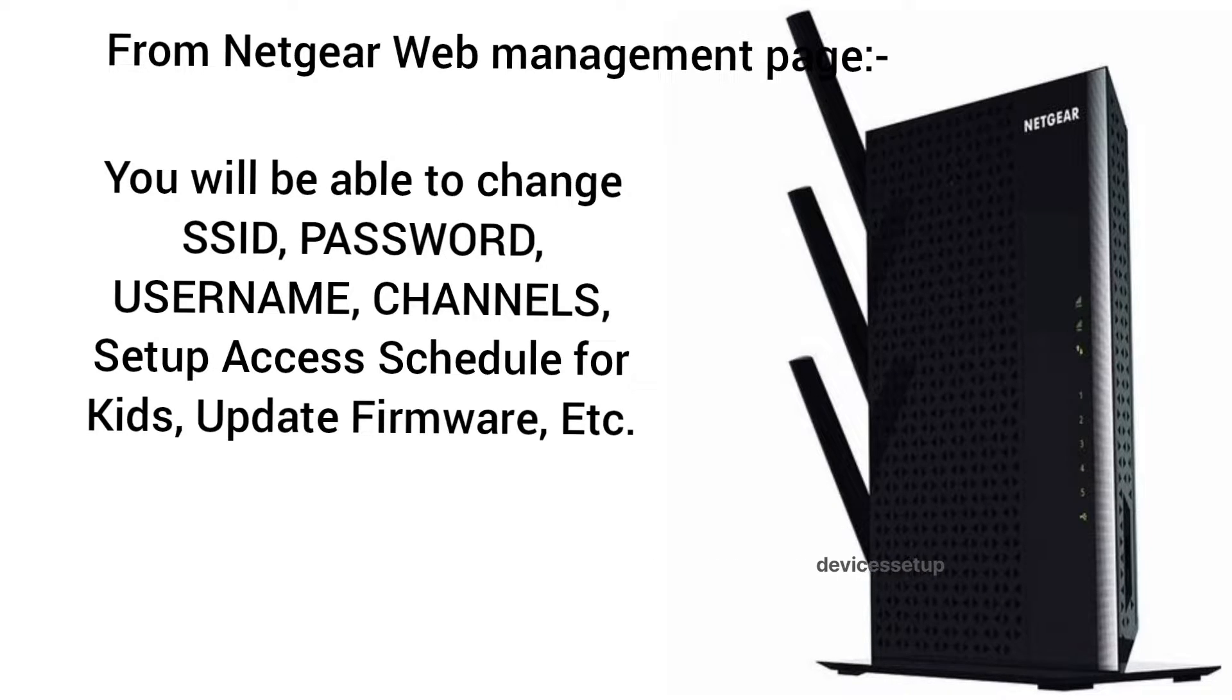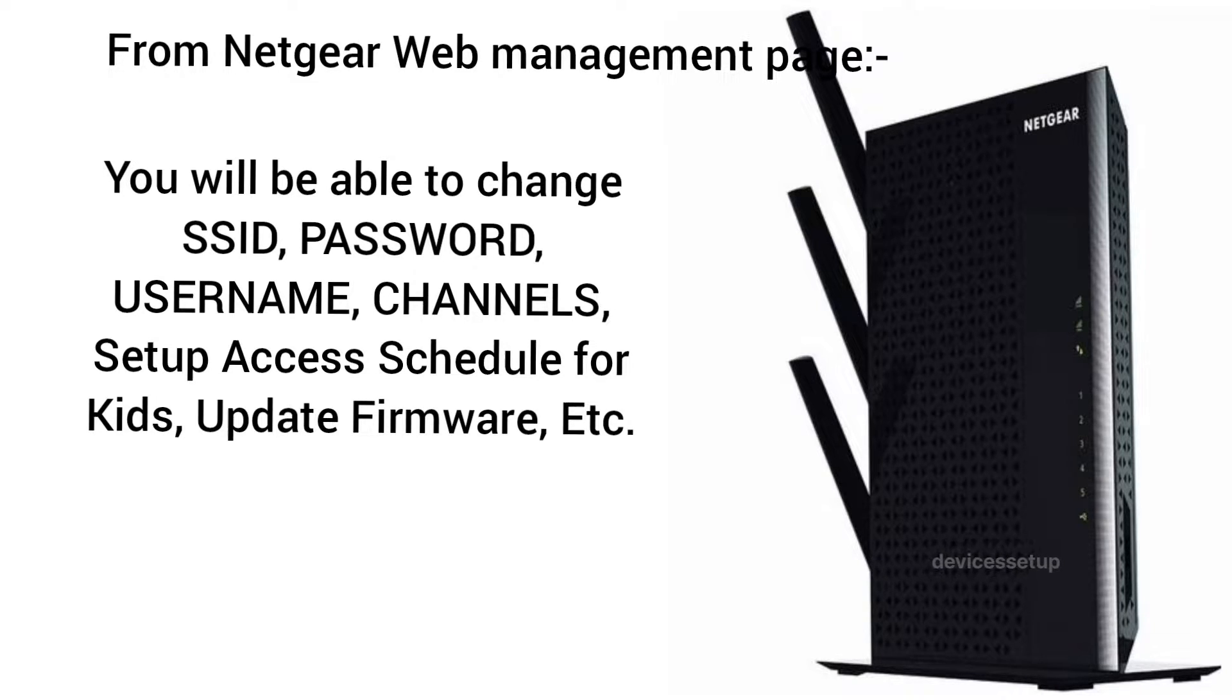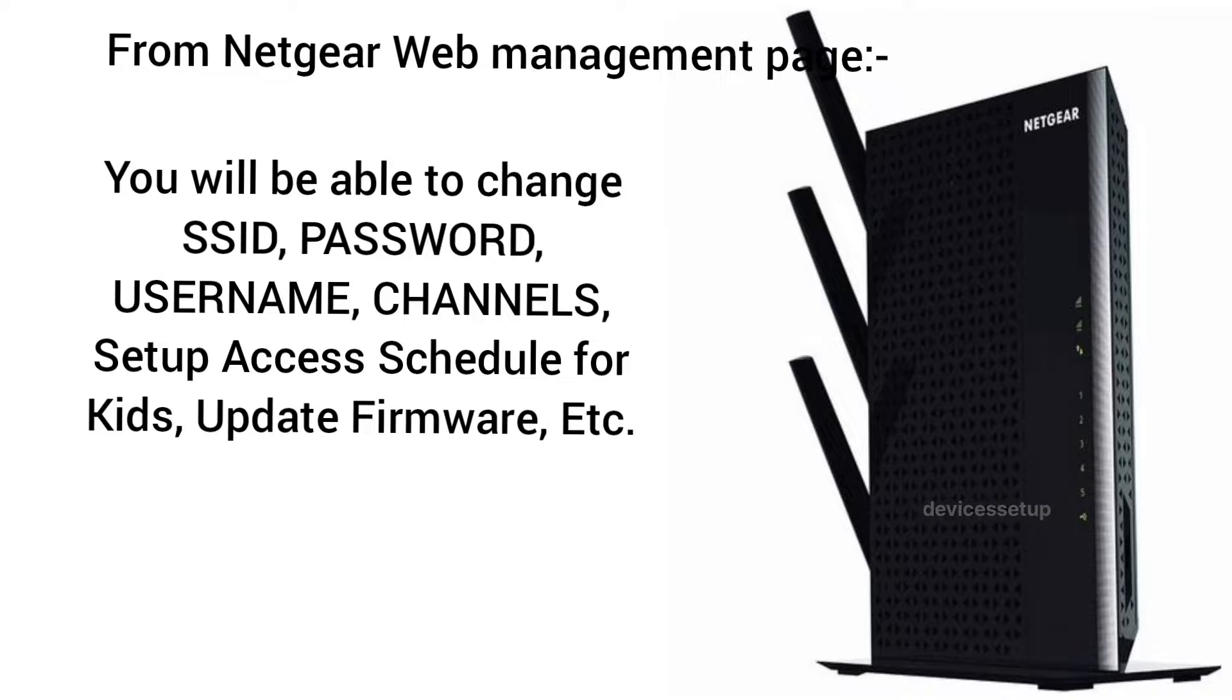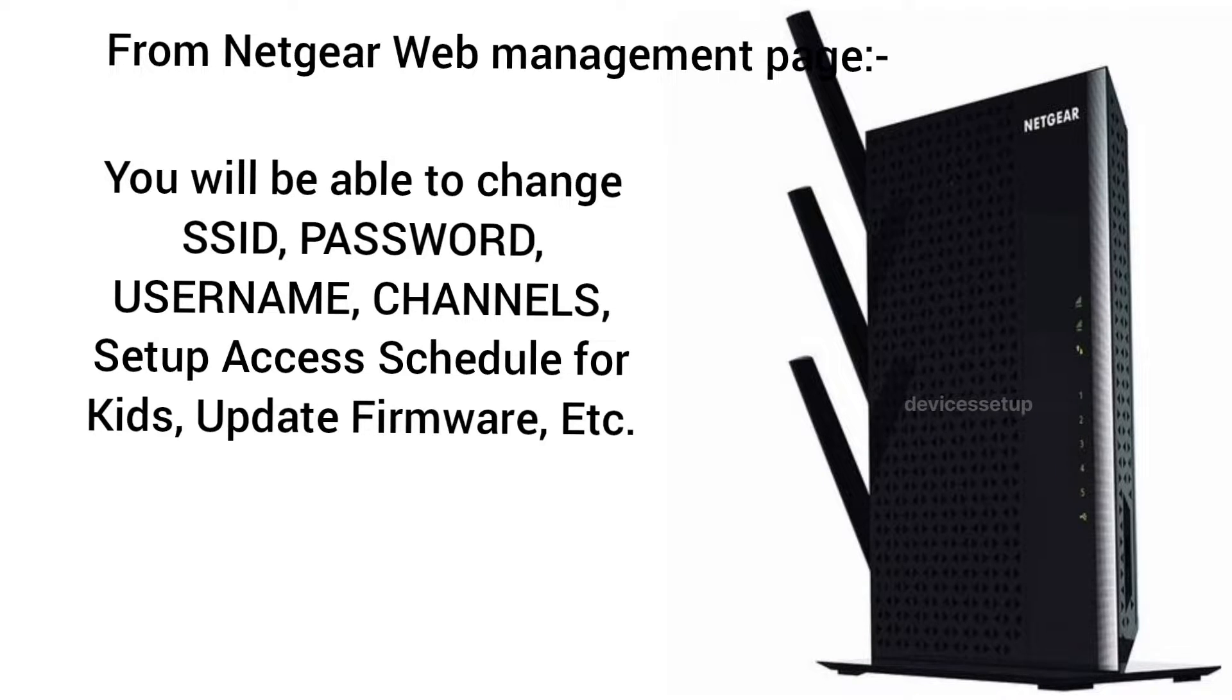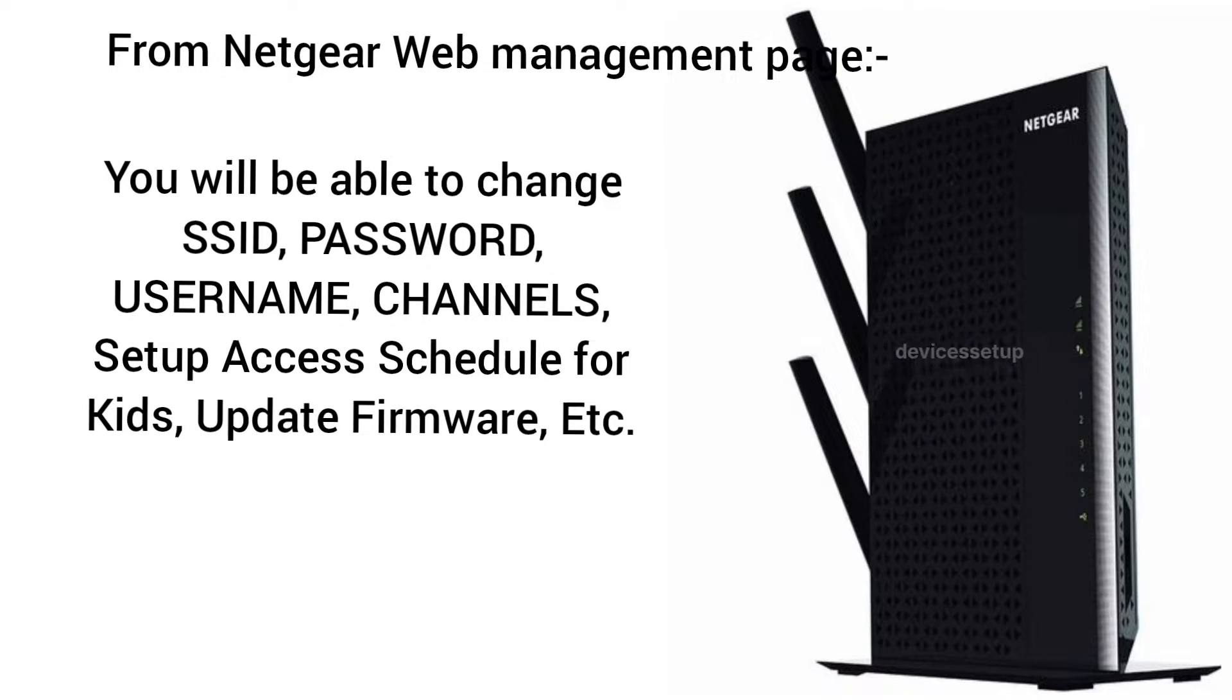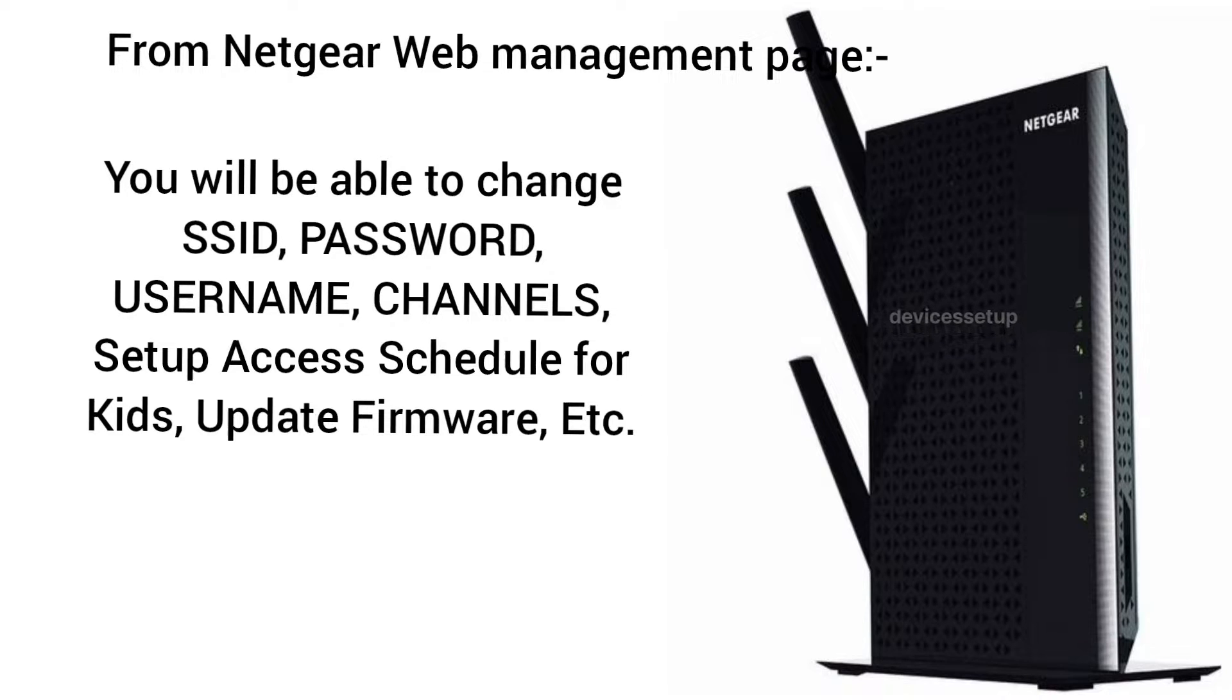Maybe you want to set up internet access schedule for your kids or even create a hidden network. To do all these, you will simply need to login into the extender's web management page.